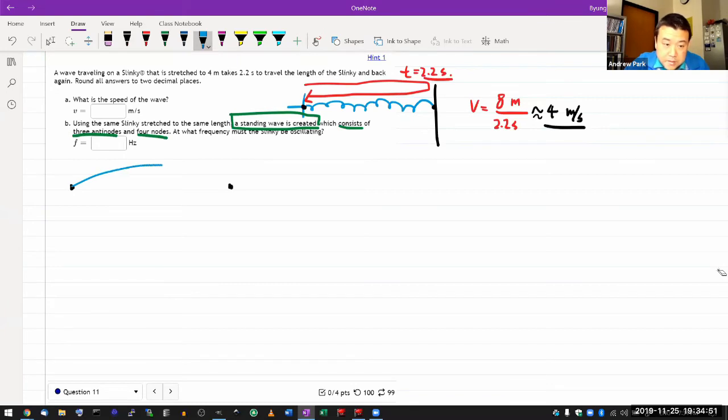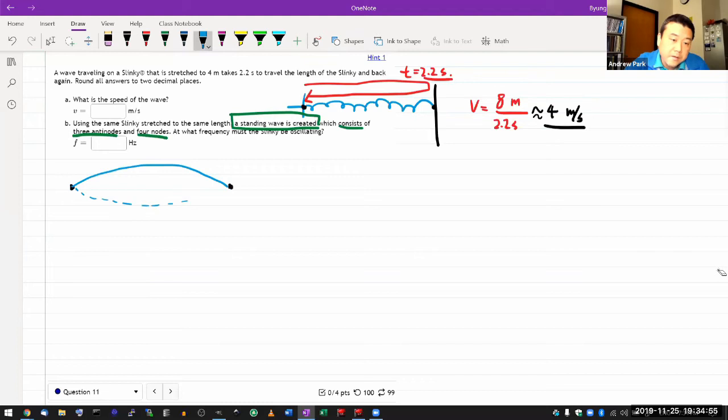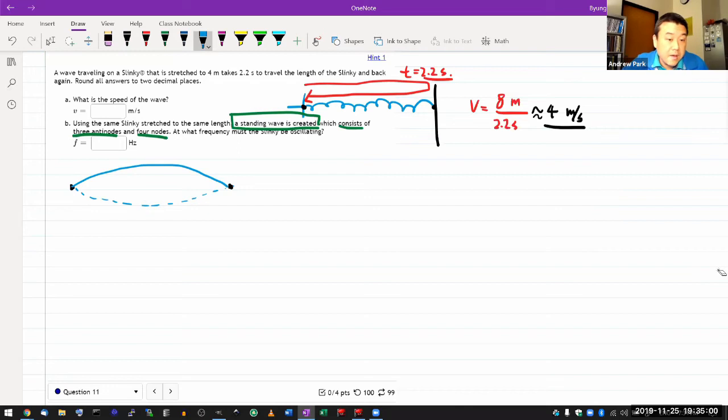So when you are imagining forming standing wave here, this is the simplest standing wave that you can form. It's the fundamental, it's the one with the lowest frequency, or longest wavelength. And you can see that it has one antinode and two nodes. Alright, so that's not it.